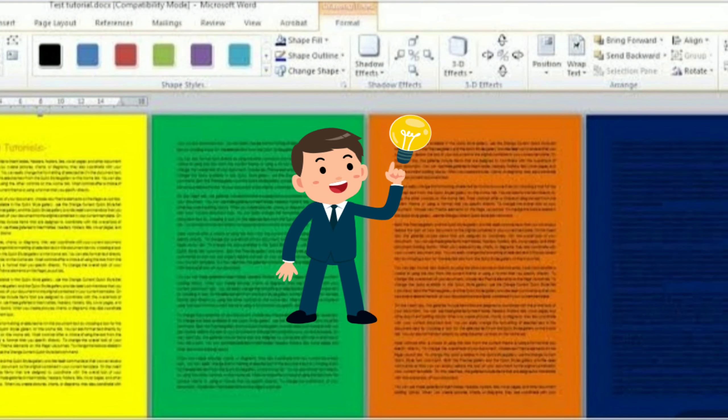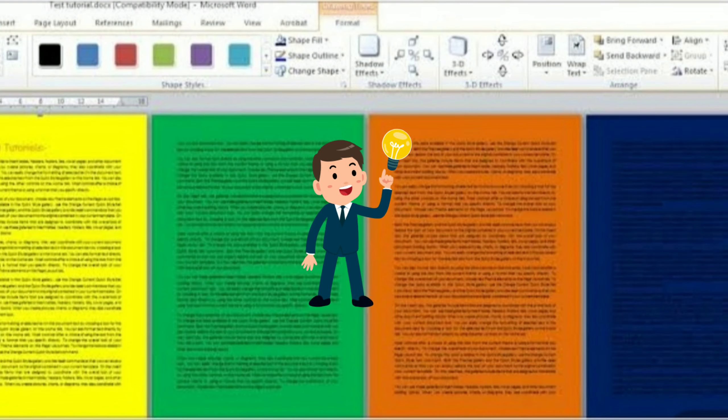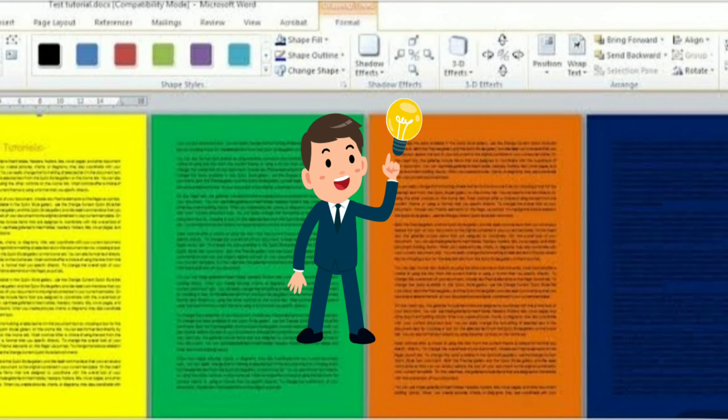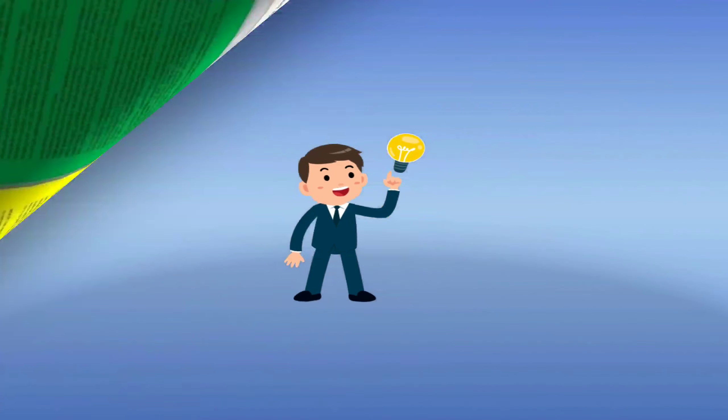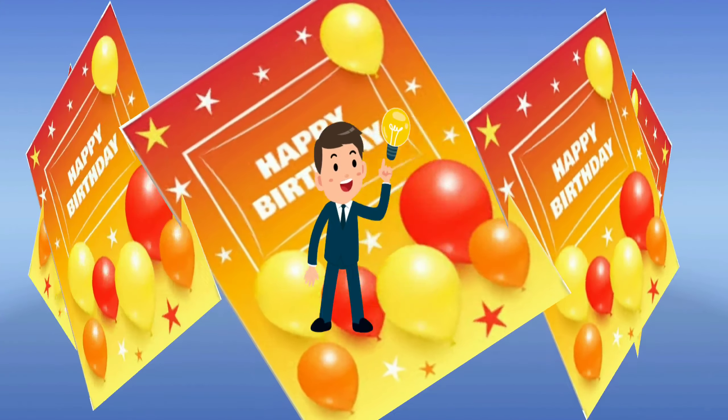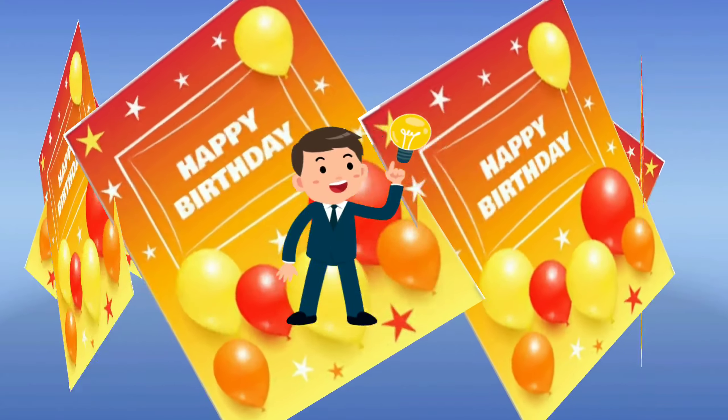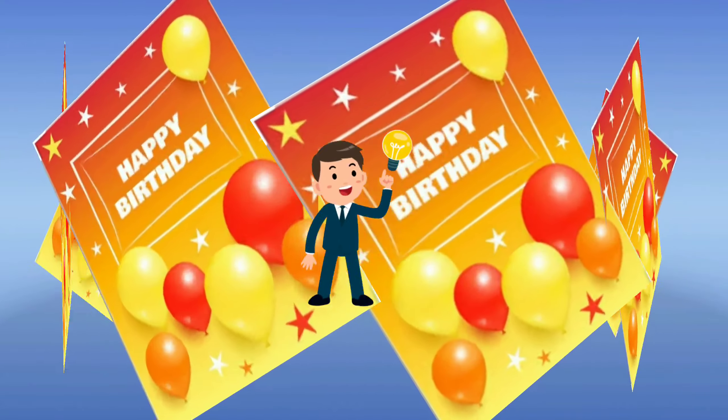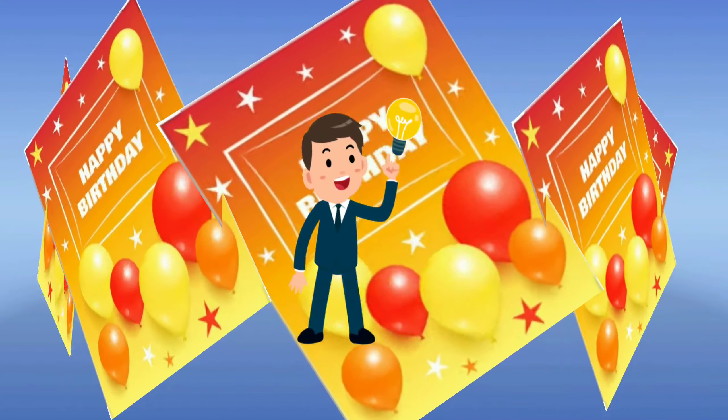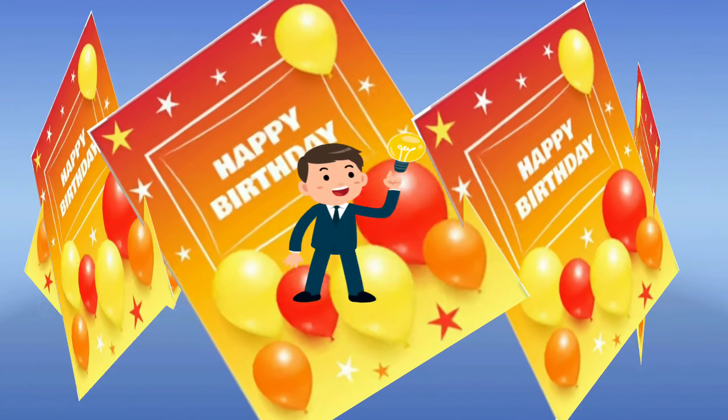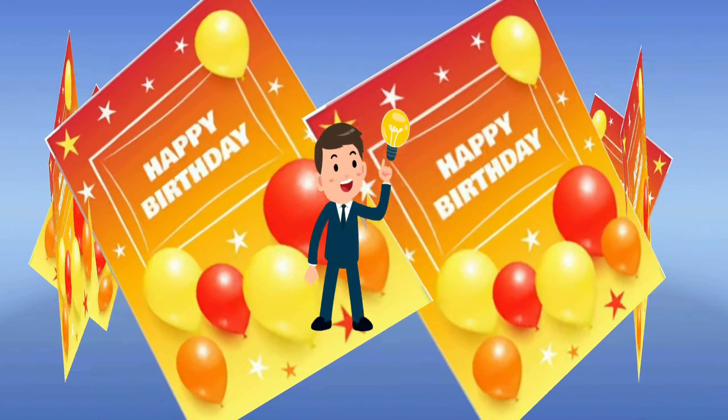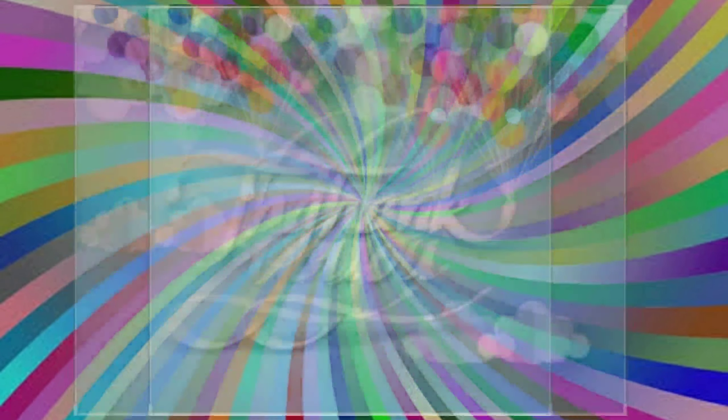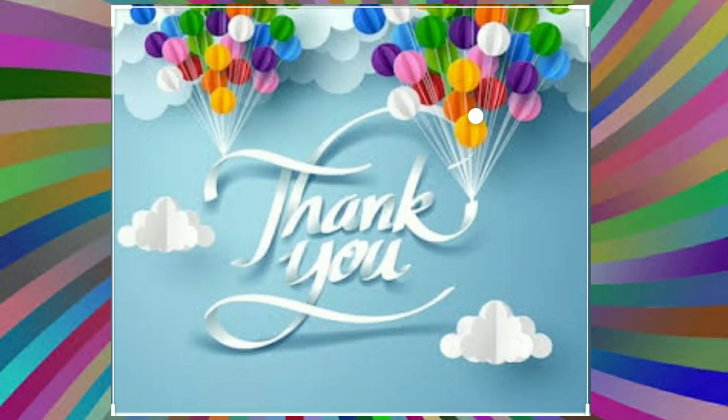And also we can design a birthday invitation or a birthday card by using this option. That's all for today. Thank you, have a nice day.